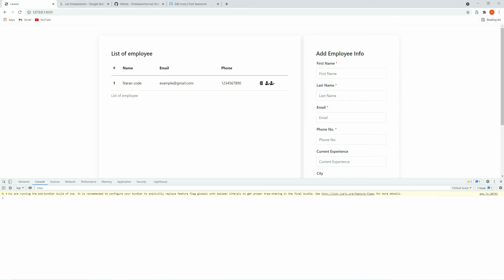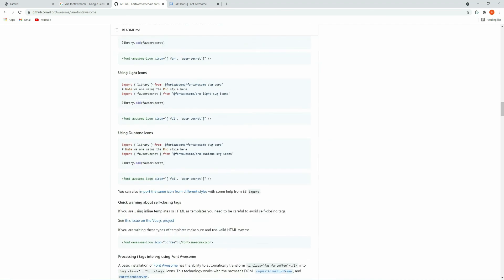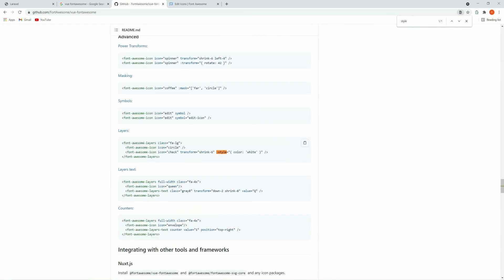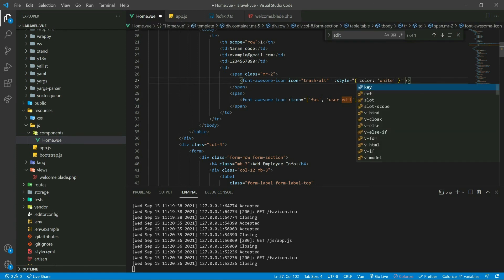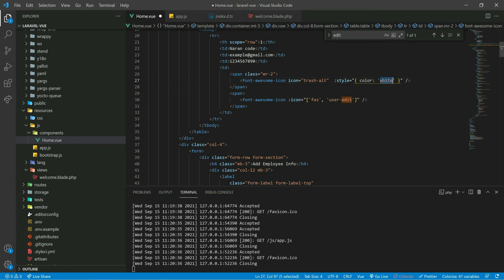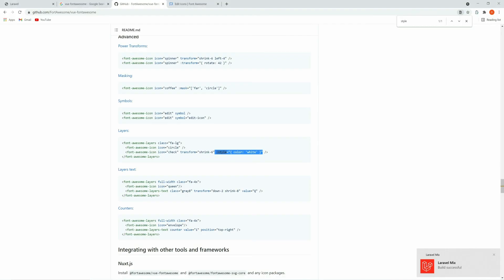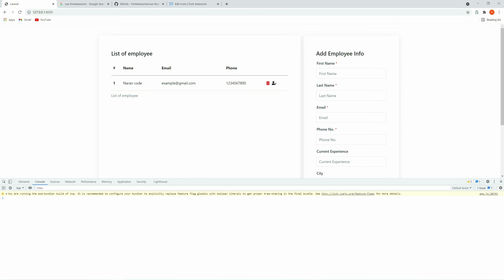Let's get back to the documentation. You can follow the documentation, but I'm going to use the style property. Here we can see that using the style we can change the color of the icon as well. Let's go back to the code, paste it here, and for the delete we are going to use the red icon. Let's refresh and here you can see we now have a red color icon.